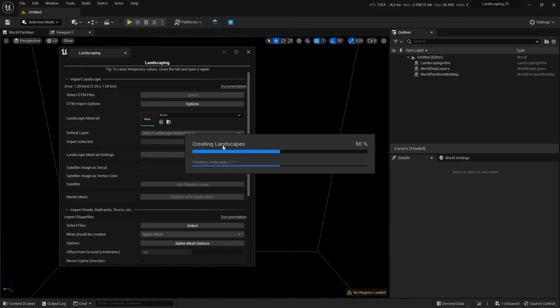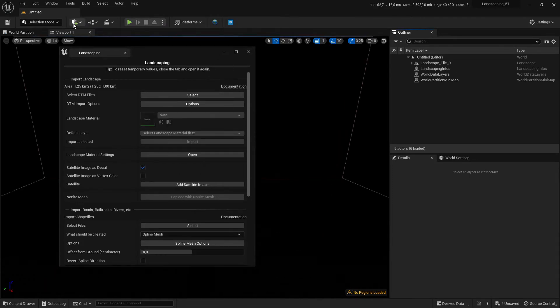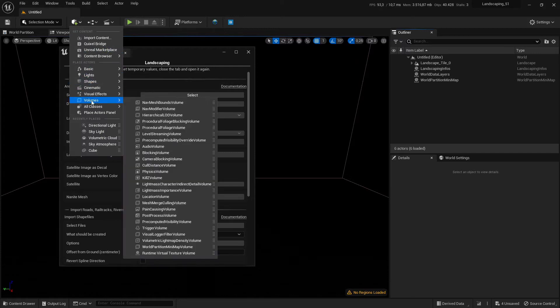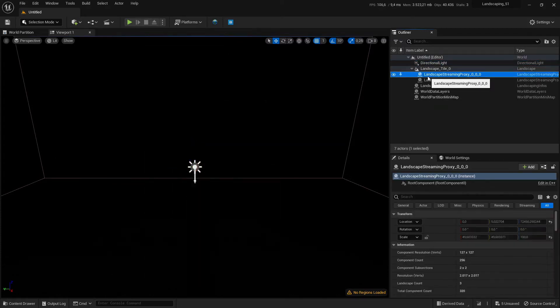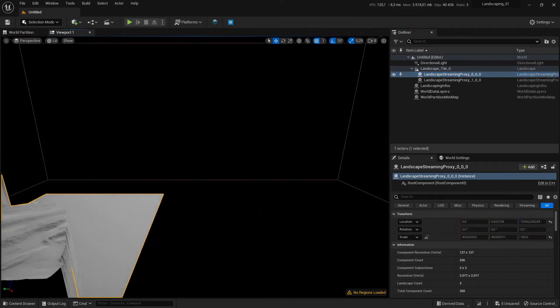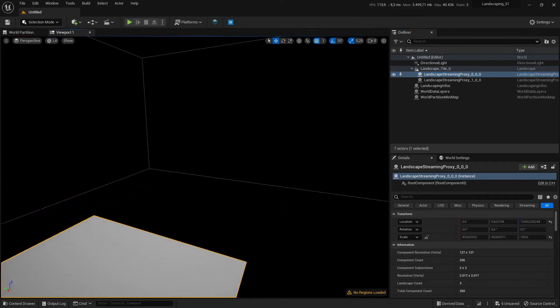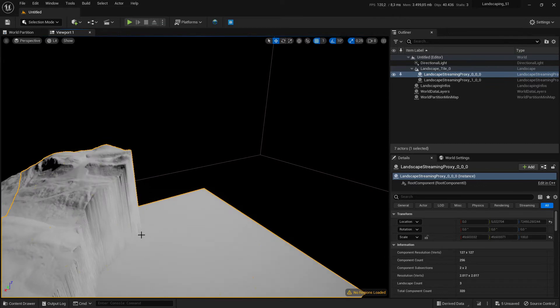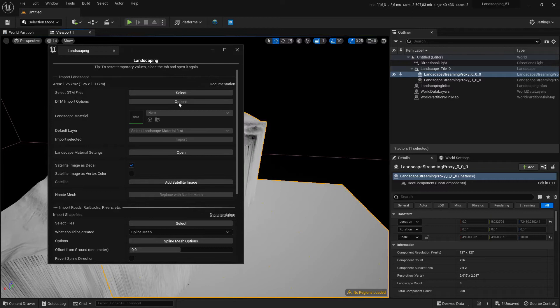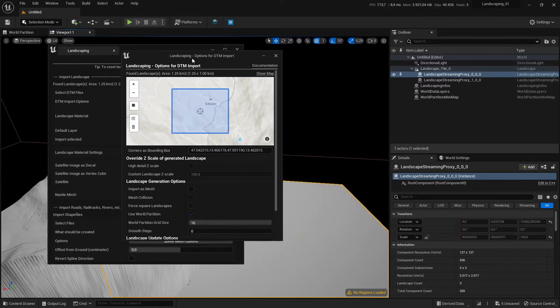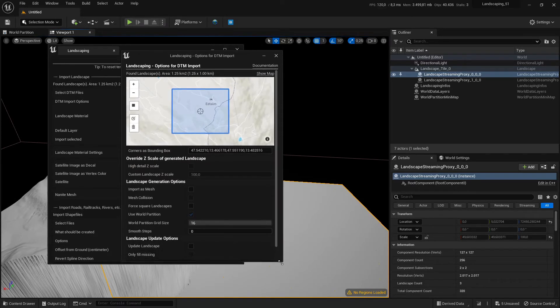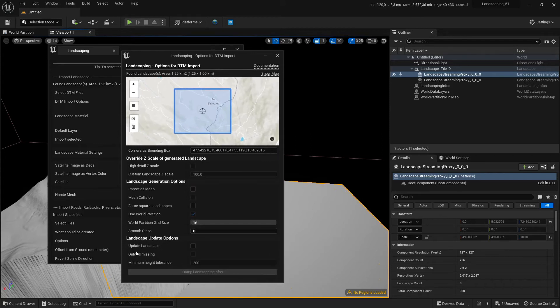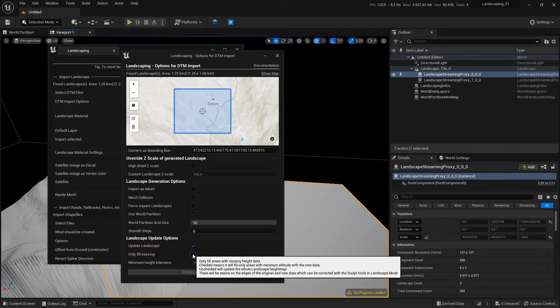And then we import it and we can see this landscape has steep edges. Now this area can be filled with data from Mapbox or with another DTM file which covers this area. We will do it with Mapbox data. We open the DTM options, it initializes the Mapbox for the same area which is already selected from the import, and we scroll down. We update the landscape and fill missing.